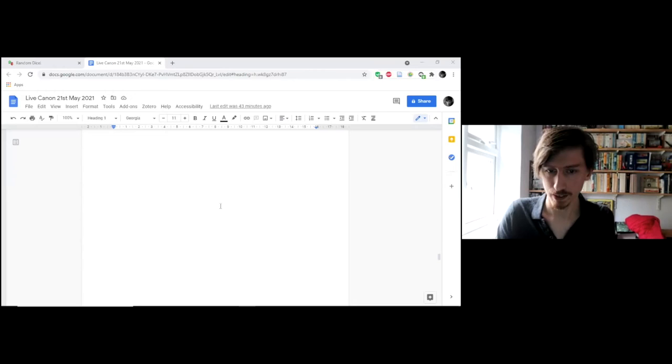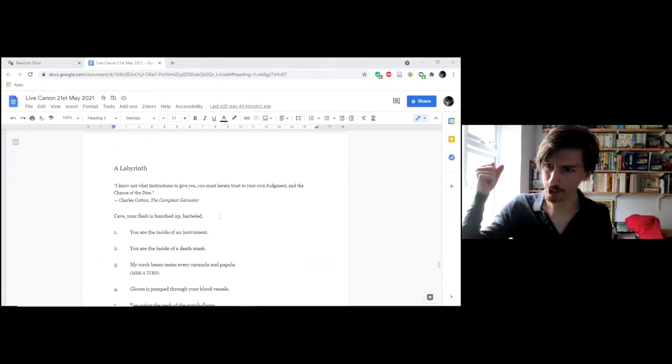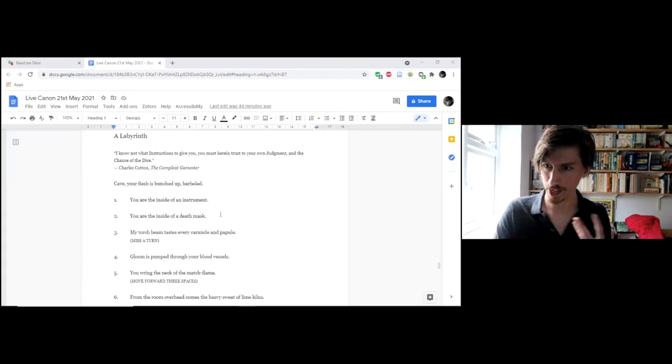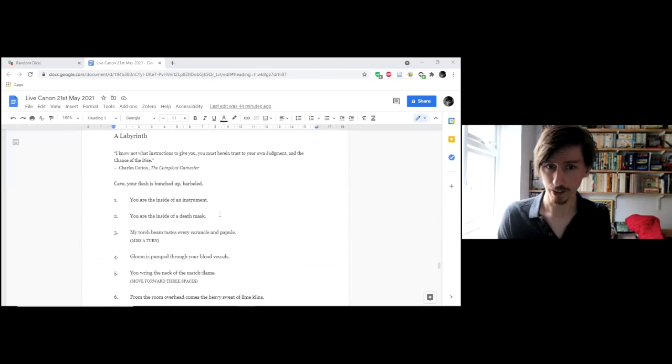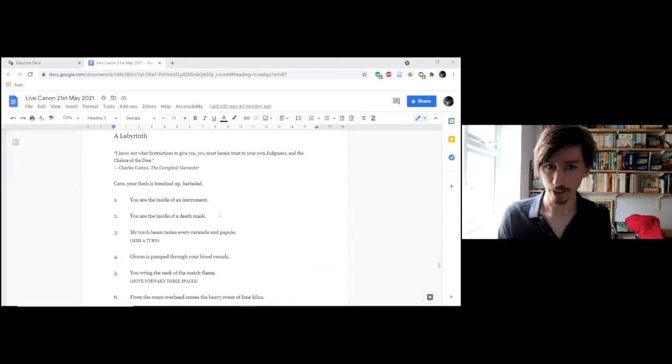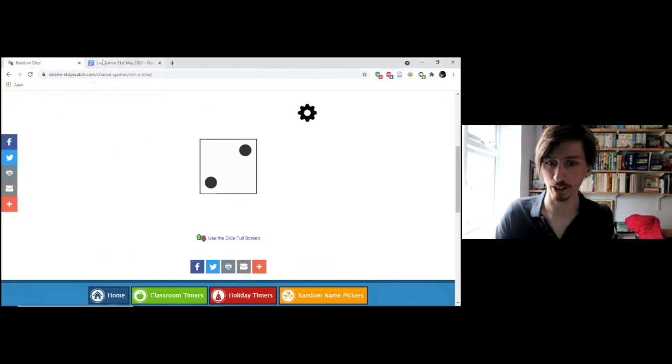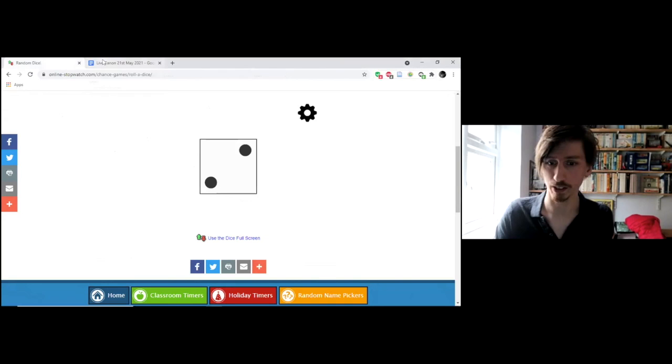And the last thing I wanted to read today, this is a bit of an experiment. This is a poem written partly as a sort of like a board game, the kind of very simple board game you would play with a dice. So I'm going to read it rolling the dice from the start, and I only read the lines that I end up on through the dice rolls. It starts with, it's called a labyrinth, and it starts with an epigraph from Charles Cotton's The Complete Gamester. I know not what instructions to give you. You must herein trust your own judgment and the chance of the dice. I've got a dice here, an electronic dice.